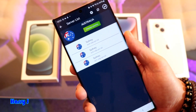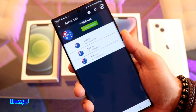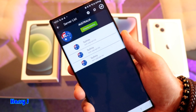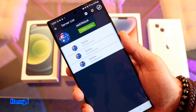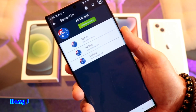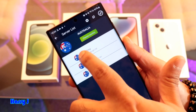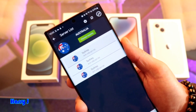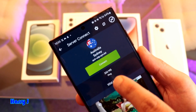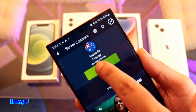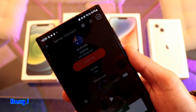Now you can see there are three servers from Australia: Sydney One, Sydney Two, Sydney Three. I'll hit the first one — Sydney — and then hit 'Connect'.